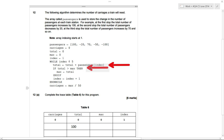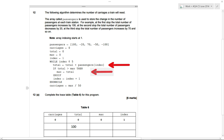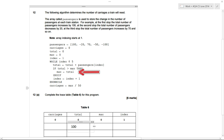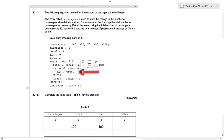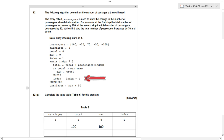Next, if total is more than max — total is 100, max is zero — so yes, we need to do this if statement. Max is set to total, so max gets set to 100. Then we end the if statement and move on. Index is set to index plus one — while index is currently one, we set it to two.